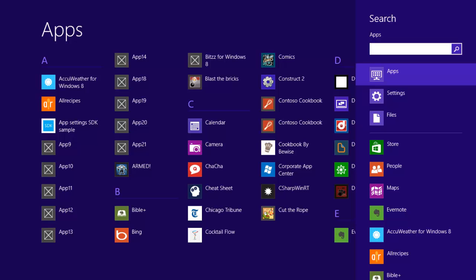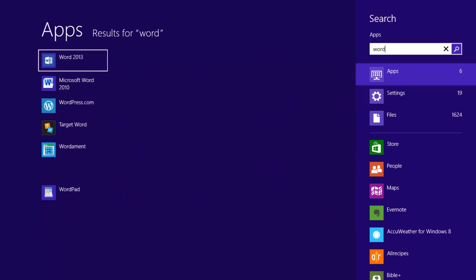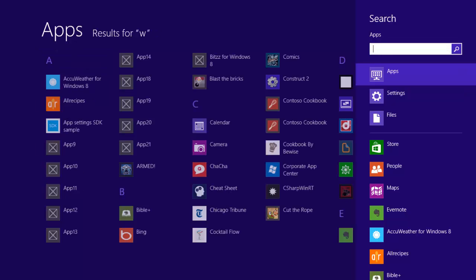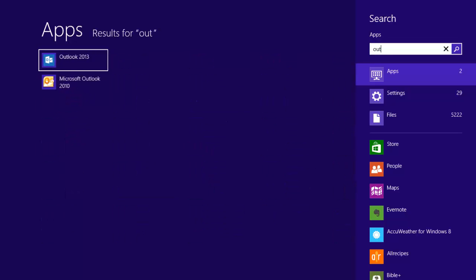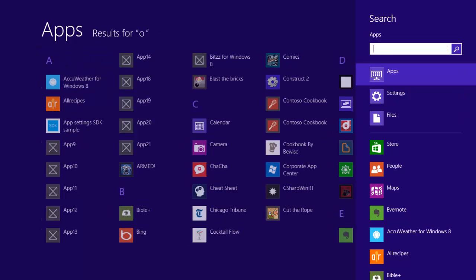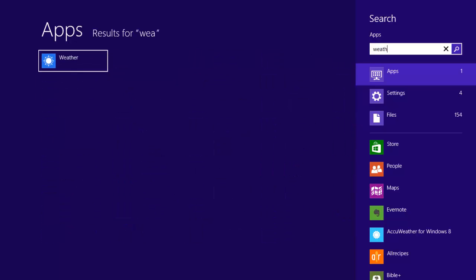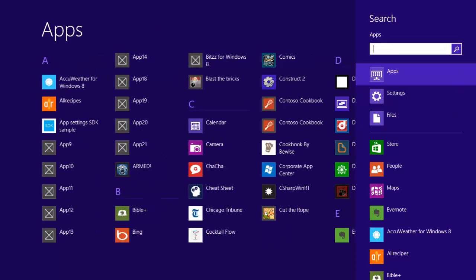So if I want to bring up Word, I just quickly type in WORD. Same thing with Outlook or any of these applications. If I need to bring up weather, that's going to bring up those items as well.